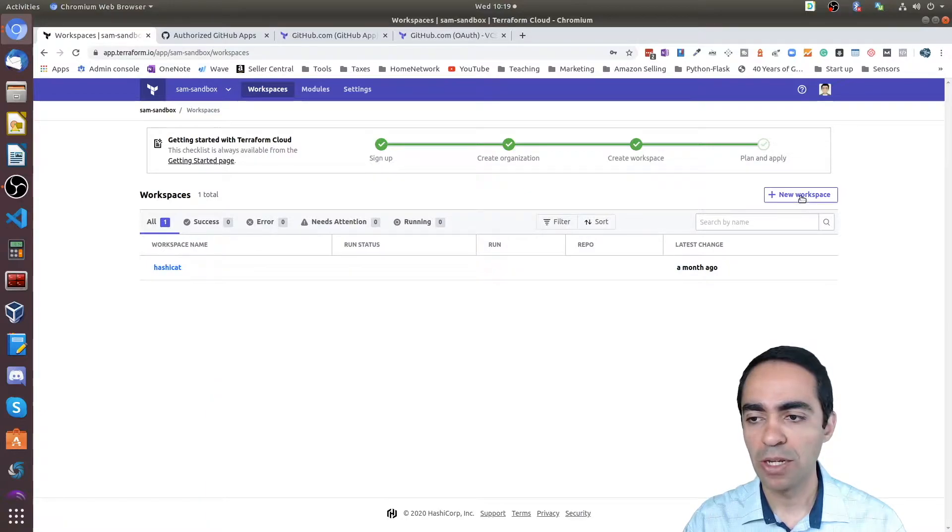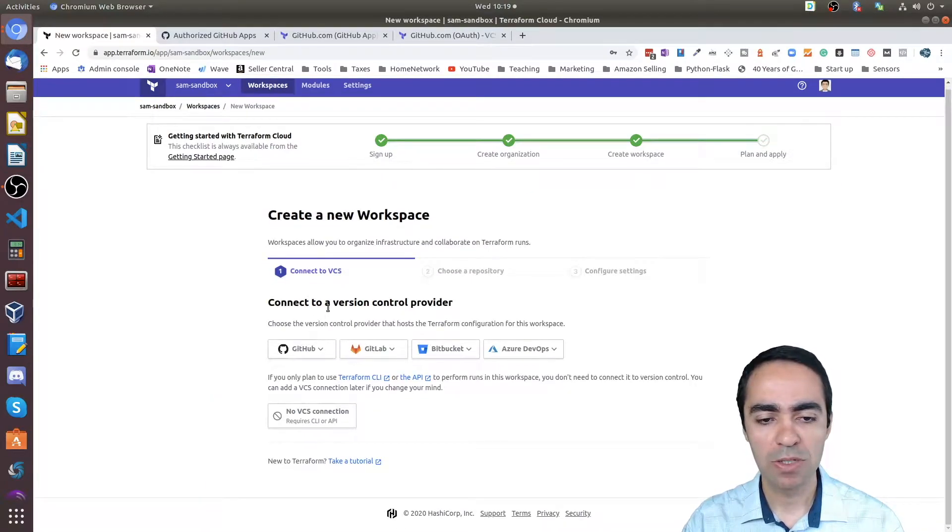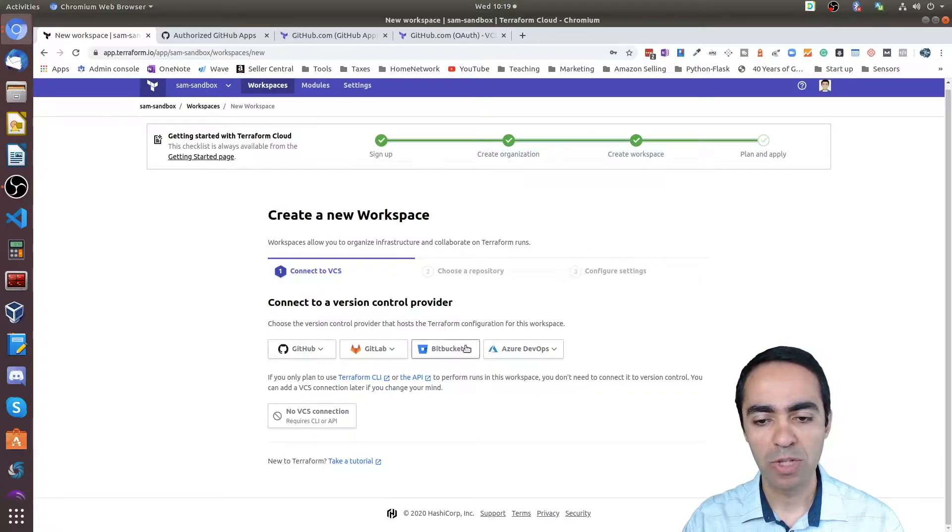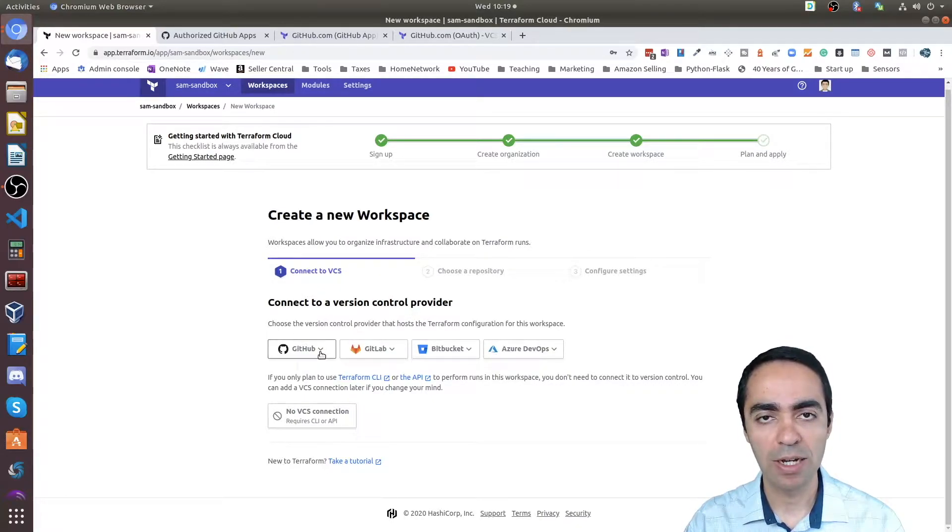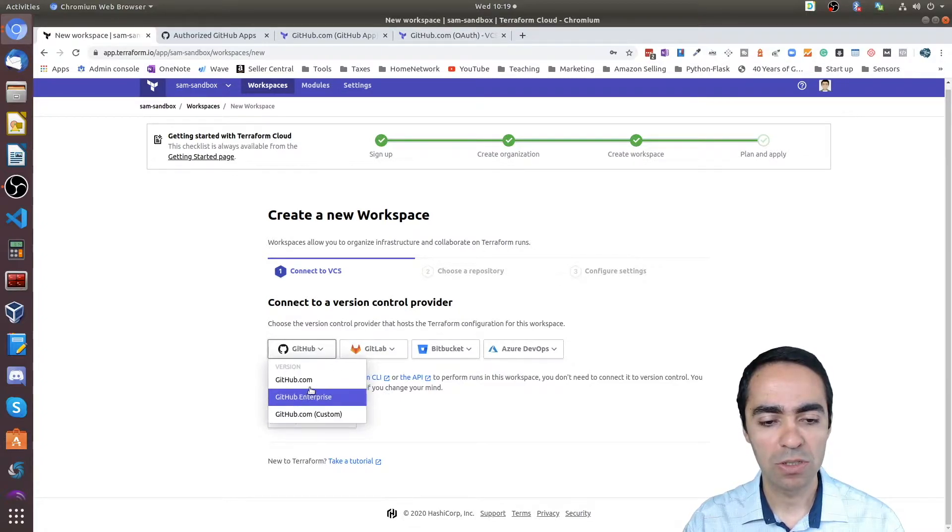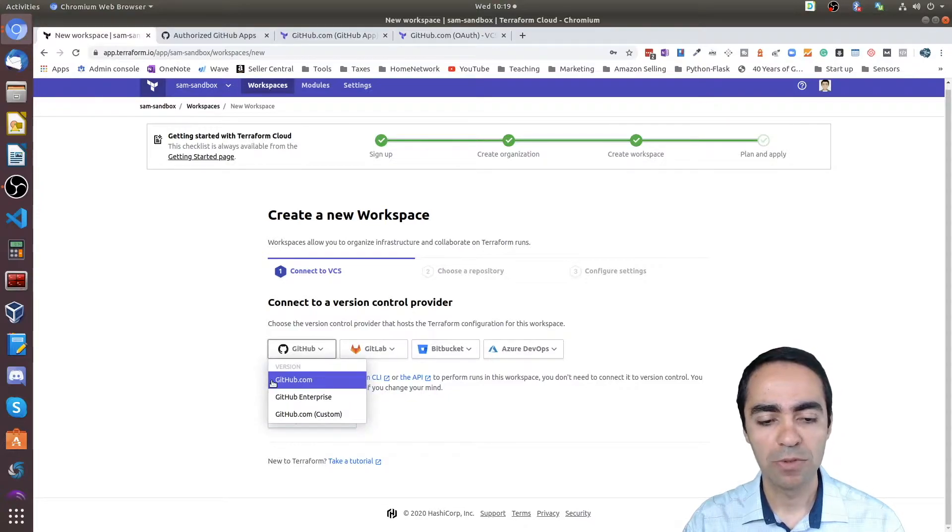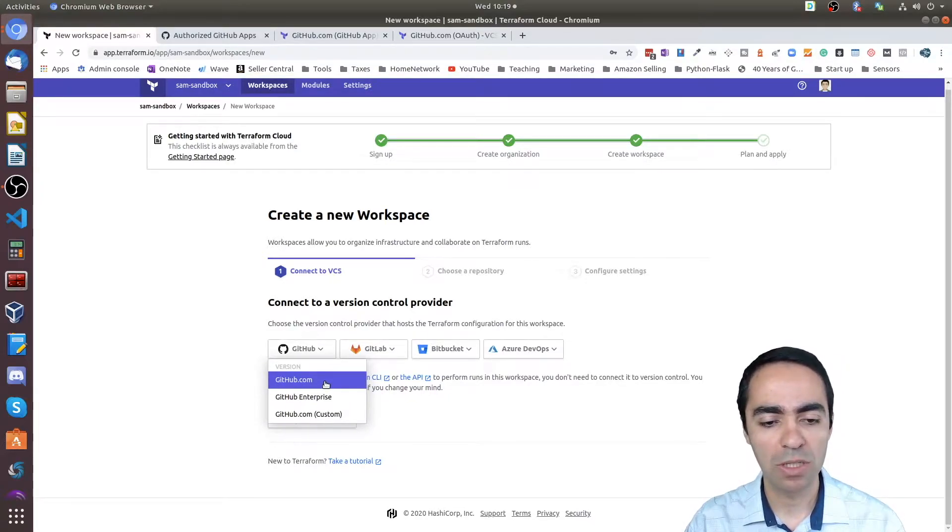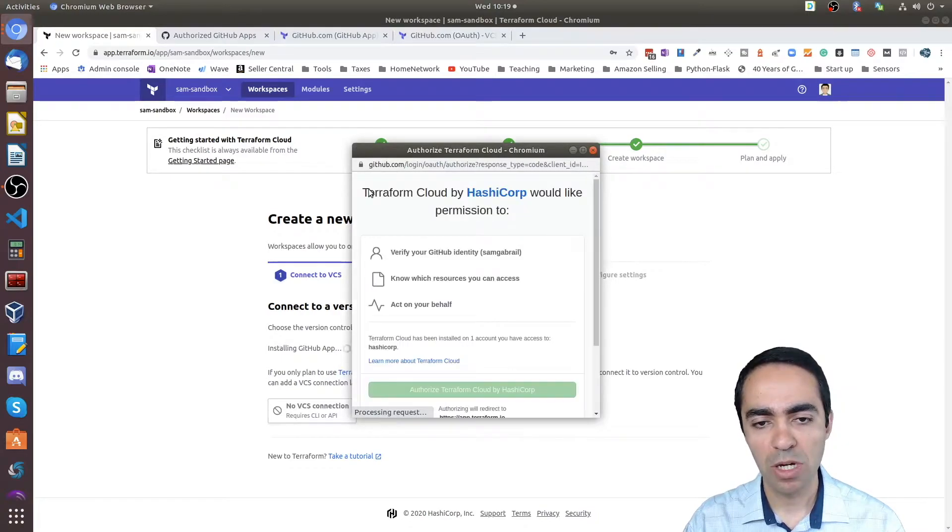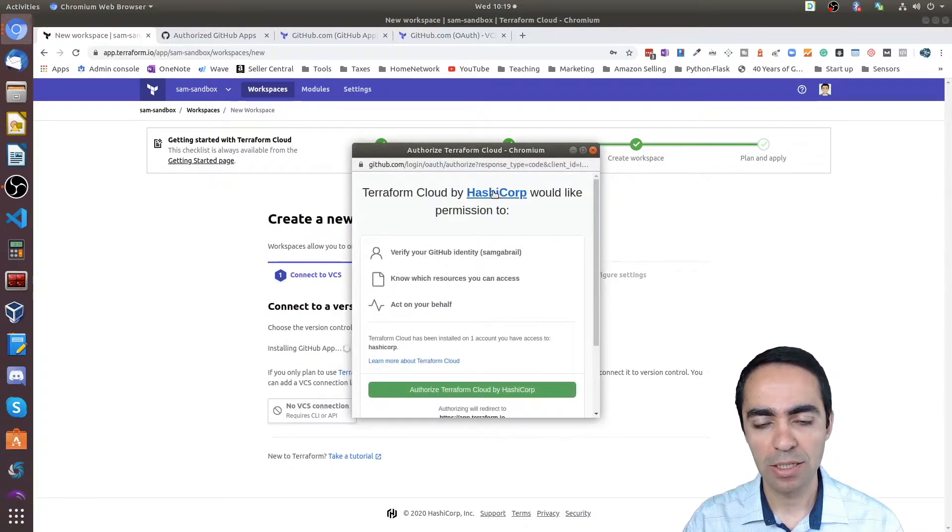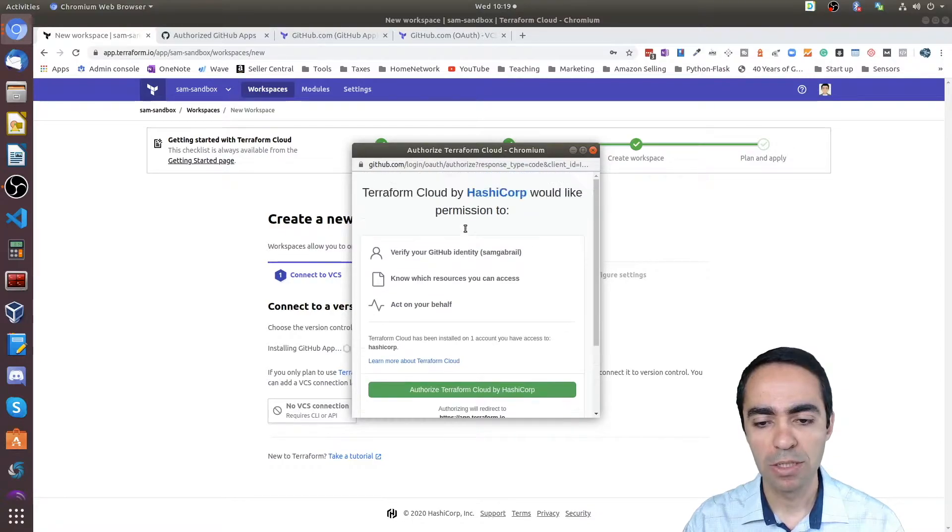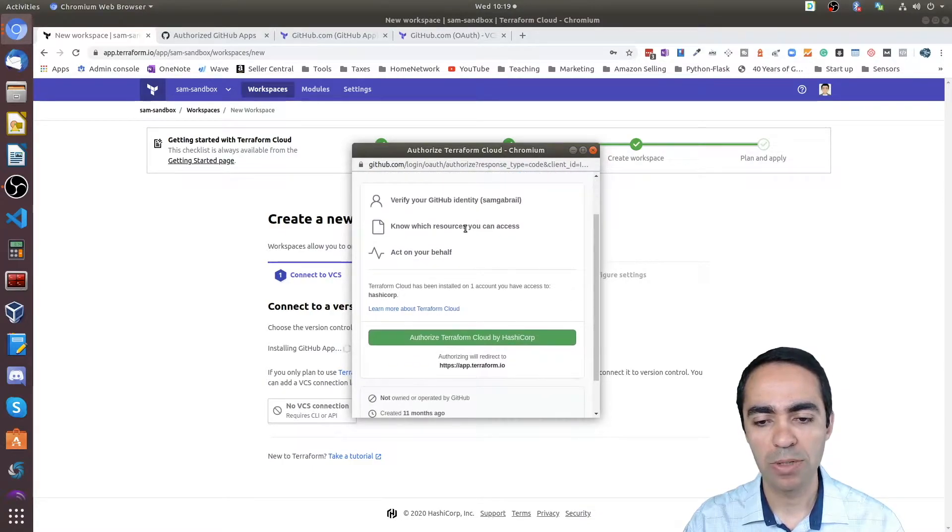If you create a new workspace, you're going to see that the first step is to connect to a version control provider. We have multiple here; let's focus on GitHub. Click GitHub—we've got three versions: GitHub.com, GitHub Enterprise, GitHub.com custom. If your organization is in GitHub.com, just click GitHub.com. This will automatically create an authorization window here to authorize the Terraform Cloud app.